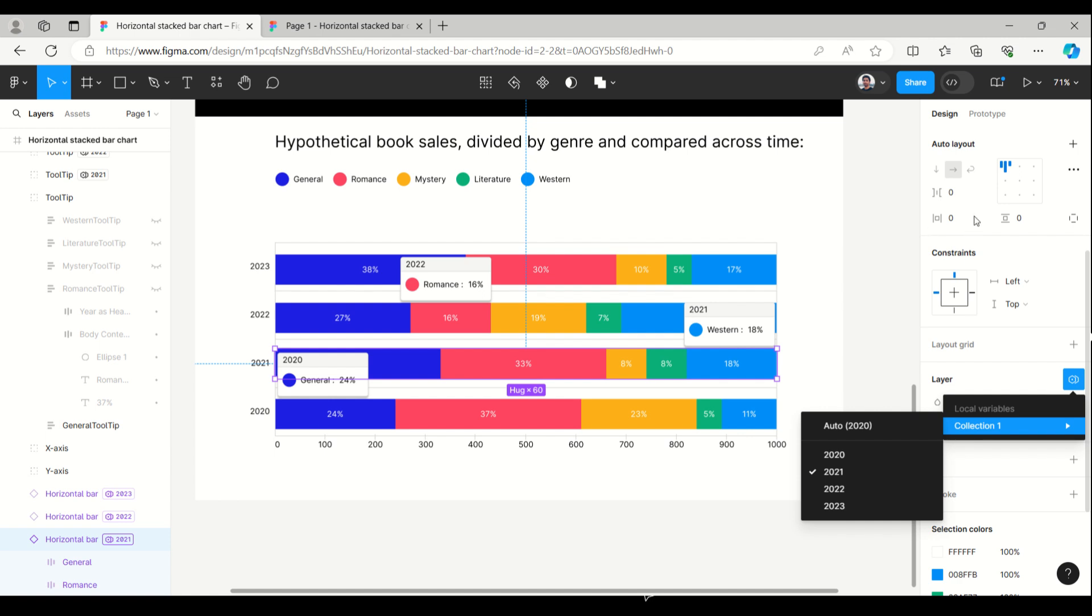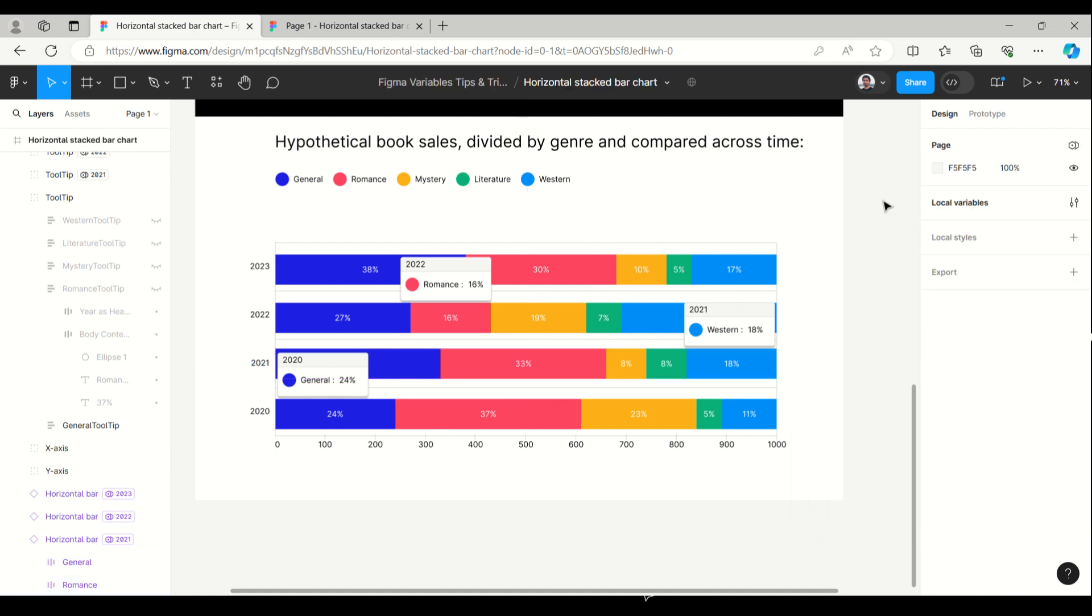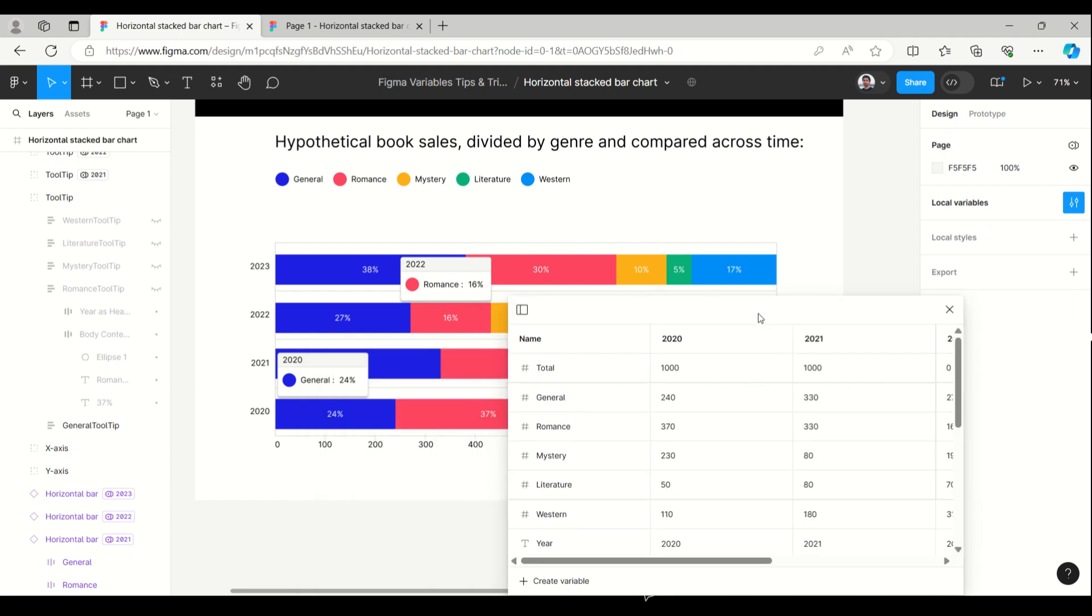Each variable and string variable will appear as per the collection selection. If I select 2021, the collection will have all those values of 2021 and it will appear with this instance. No need to give the interaction again.